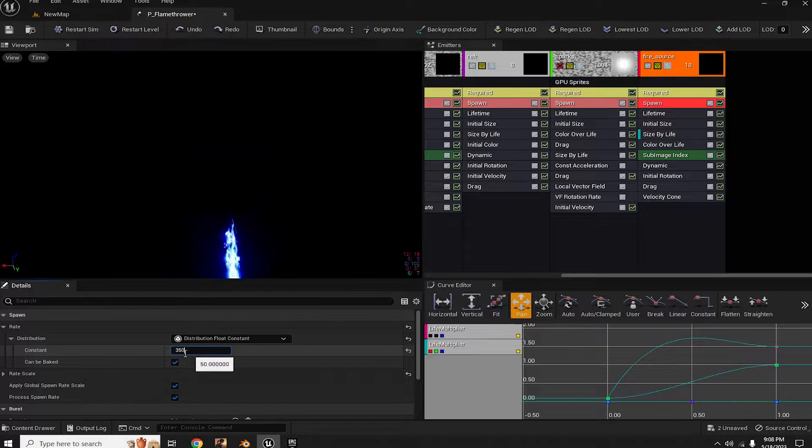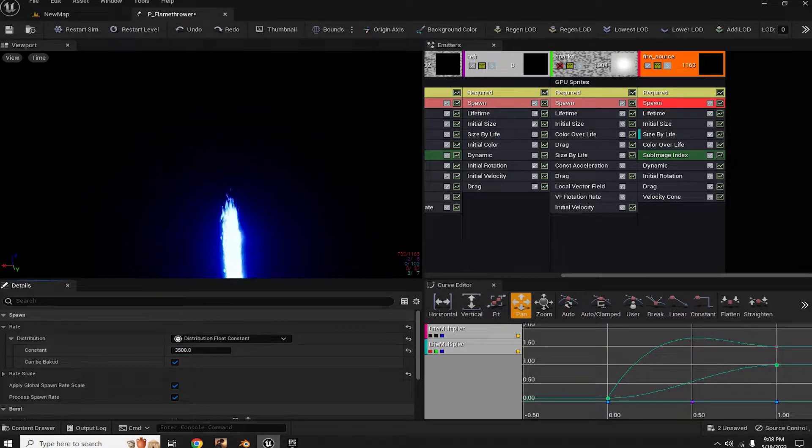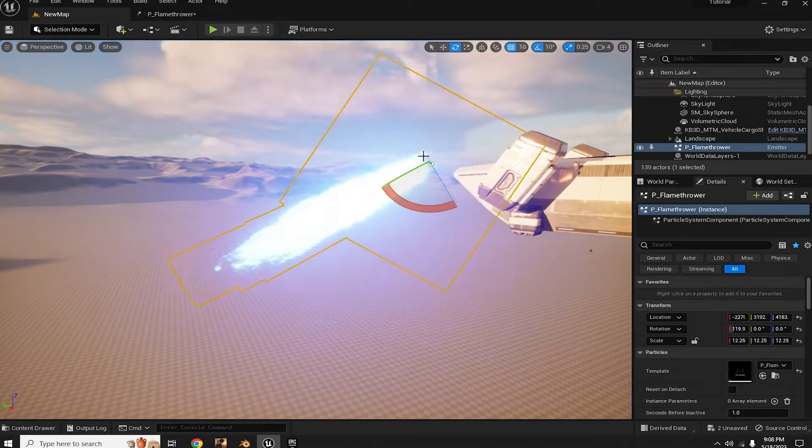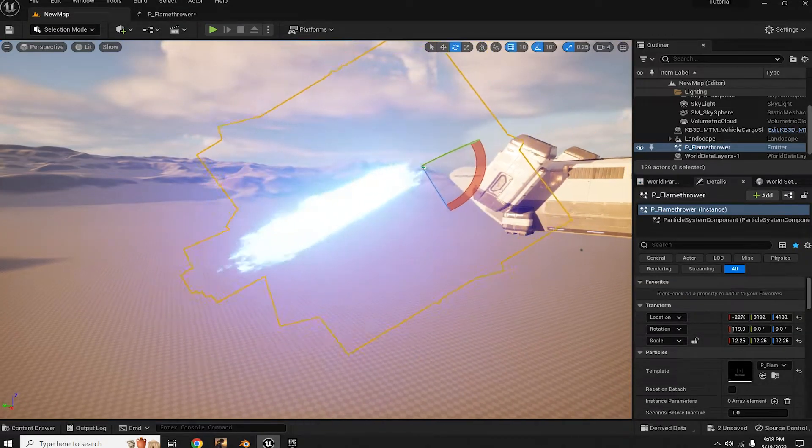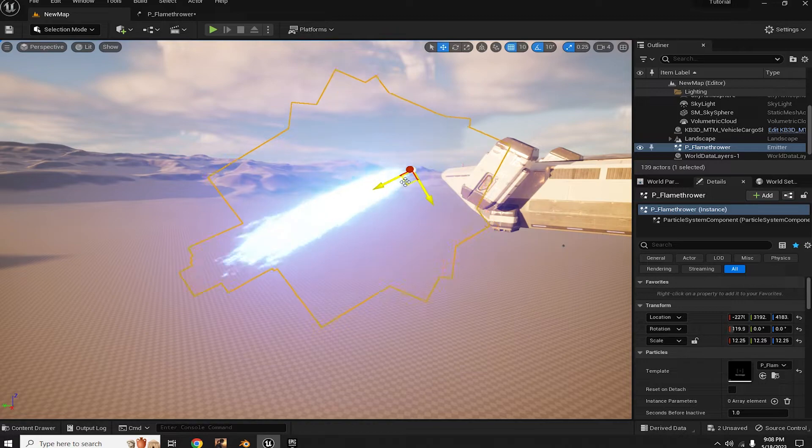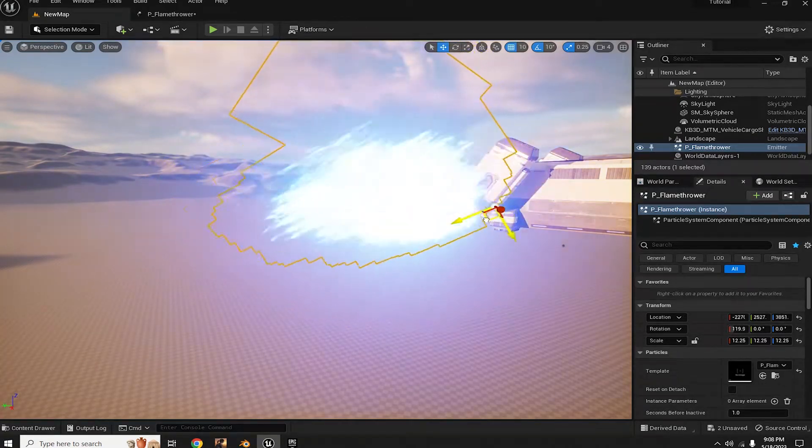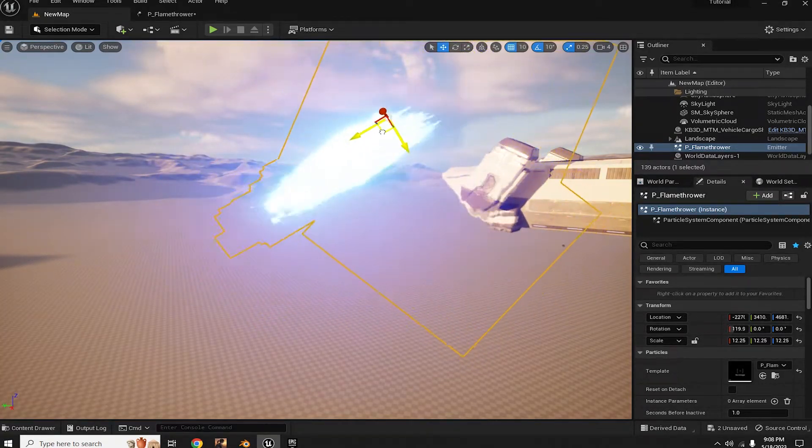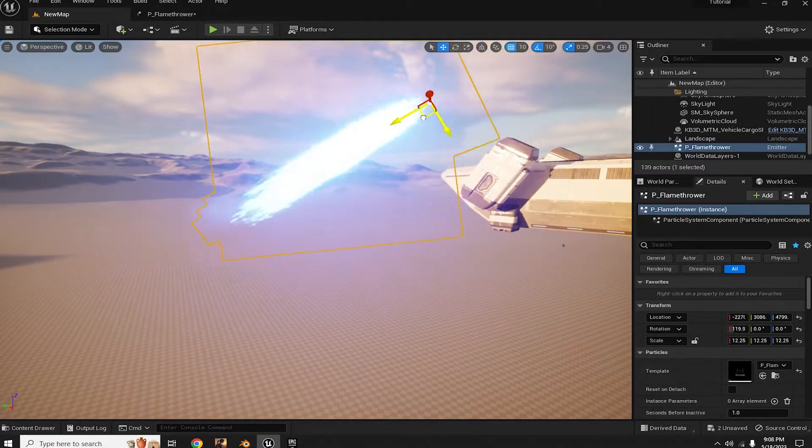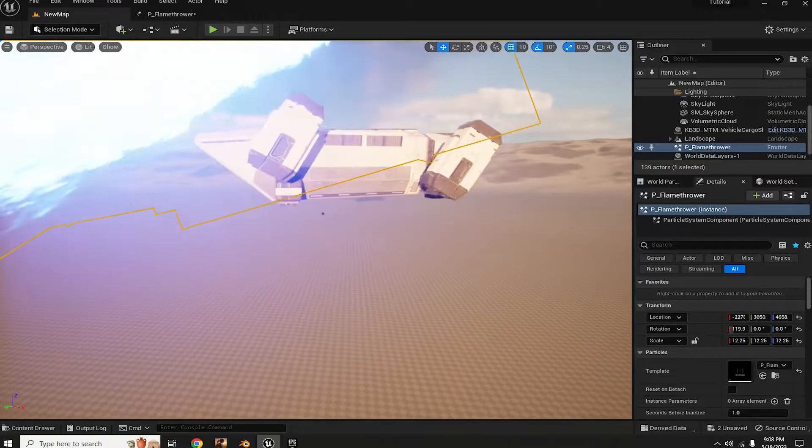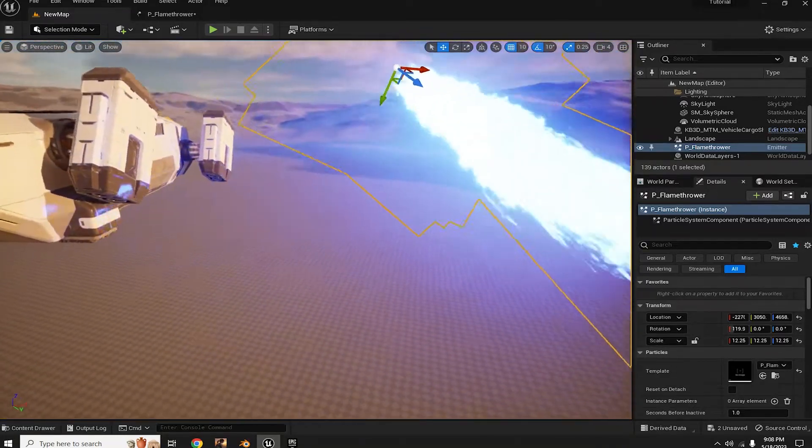Now our thrusters are blazing fast! Feel free to experiment further by adding smoke and sparks or adjusting the other settings. It's your creative playground after all.